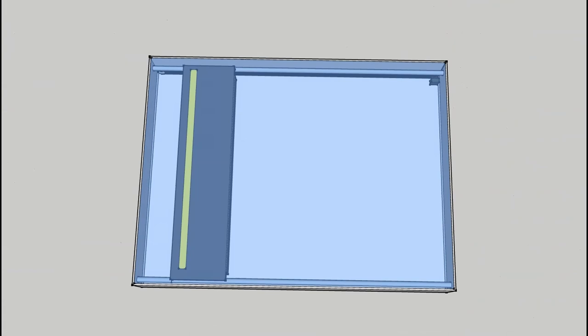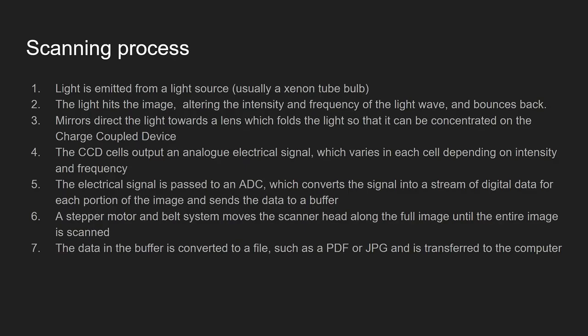So just to review let's work through the steps of the scanning process. So step one, light is emitted from a light source, usually a xenon tube bulb.